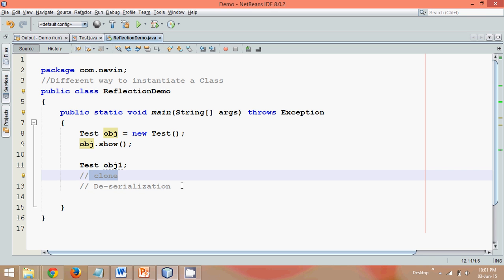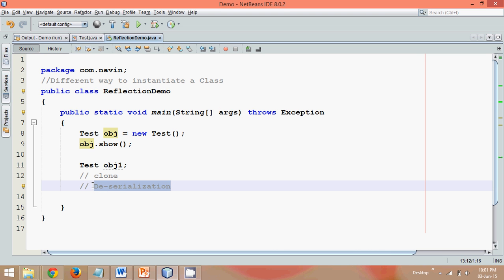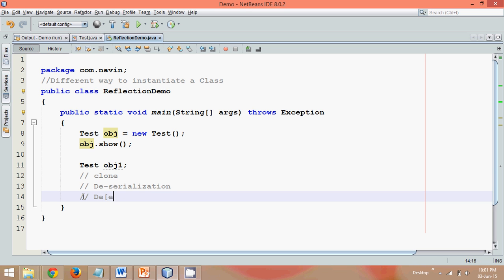So what are three ways: first way is this, then we can use clone, we can use deserialization. In fact, if you know about the latest framework which is Spring framework, in Spring framework you have something called dependency injection. So we have dependency injection operation - that's another way. Now don't we have any other way of creating an object or instantiate a class?